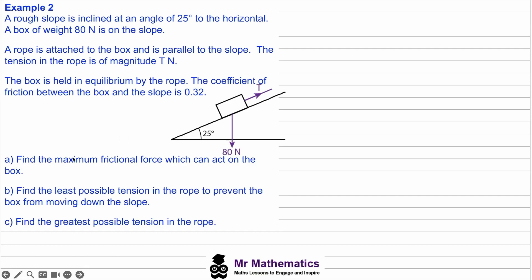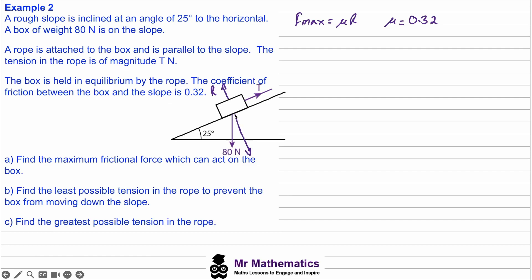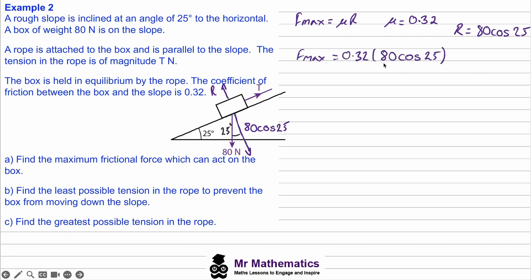For part a, find the maximum friction force which can act on the box. Maximum friction is μR, where μ = 0.32. The normal reaction R acts perpendicular up from the slope and equals the perpendicular component of the weight: 80 cos25. F_max is then the product of μ and R, which works out to 23.2 newtons.